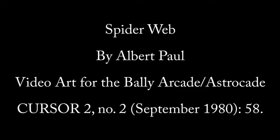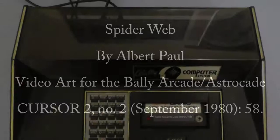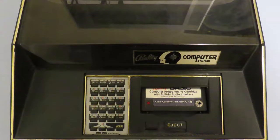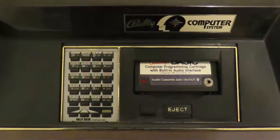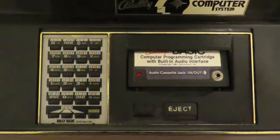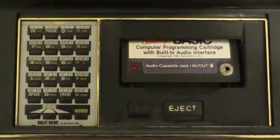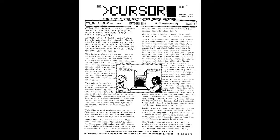Spiderweb by Albert Paul is a video art program written specifically for Bally Basic for the Bally Arcade, also known as the Astrocade. It also works without modification for AstroBasic, the later 1981 release of Bally Basic that had a few changes. In this program it creates an unlimited amount of randomly generated iterations of a pattern that resembles a spiderweb.